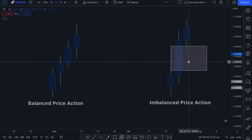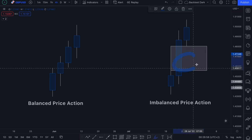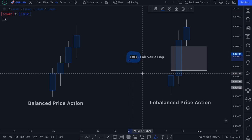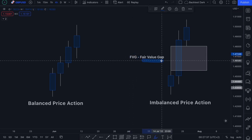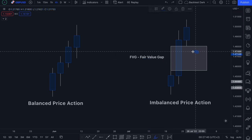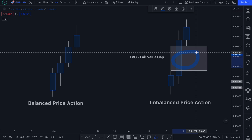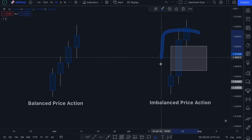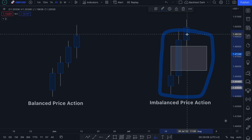You'll notice some people refer to this zone as FVG — fair value gap. Essentially what they're saying is that this is a gap in price action where there exists a disparity for fair value, since fair value is essentially when buy orders and sell orders are the same over a period of time. This is how we identify imbalance in the markets — very, very simple.